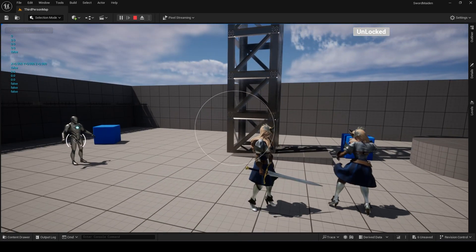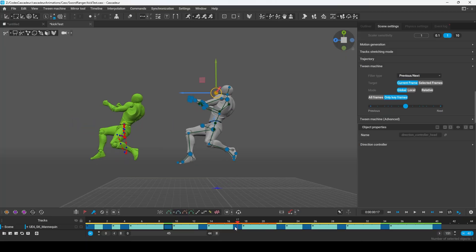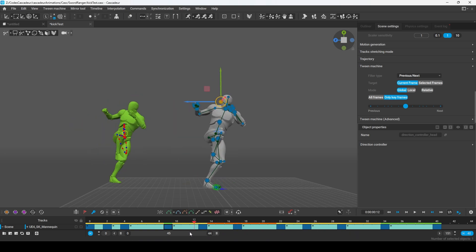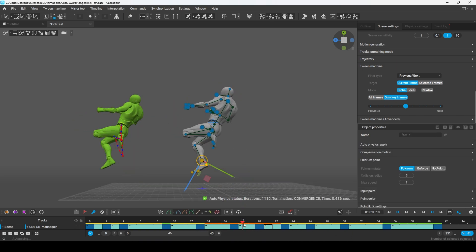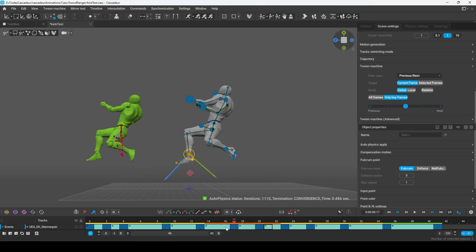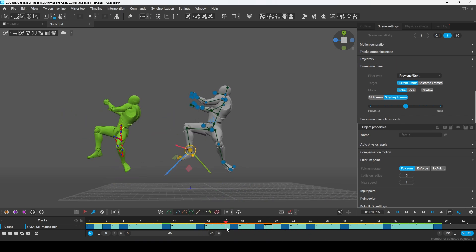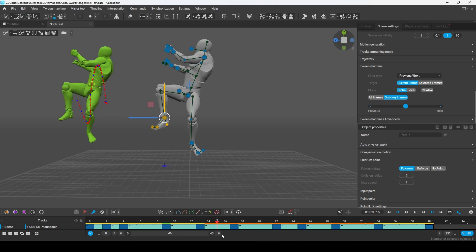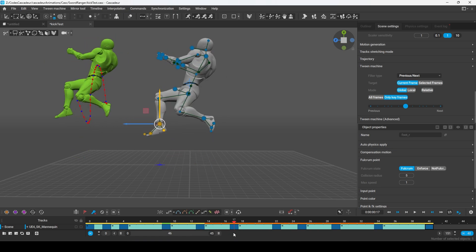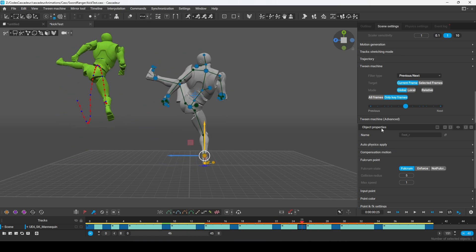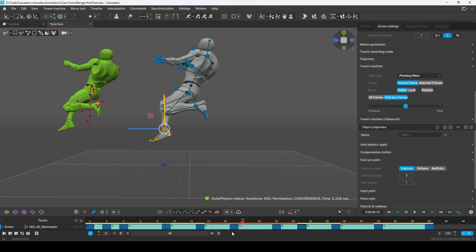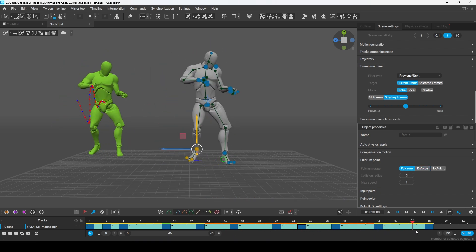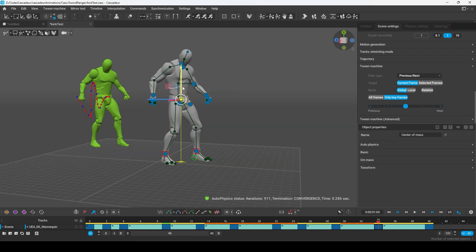The rest of this video is bonus. Patrons requested that I share anything in my bag of tricks that I thought might save you time. This next segment contains some of the most useful techniques I've found in Cascader to manipulate the animation more precisely. The first thing that helps a lot when Cascader doesn't realize that the feet are supposed to be touching the ground is you can click the foot and up under Scene Settings, go down to Fulcrum Point and just enforce it. It'll turn green, and now you can see that the feet are properly planted on the ground during the physics calculations.